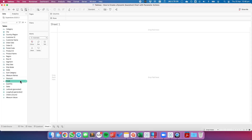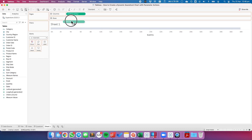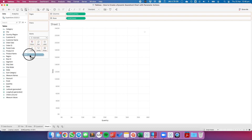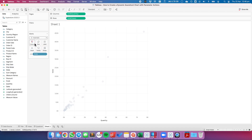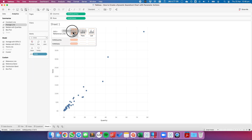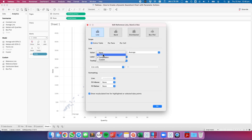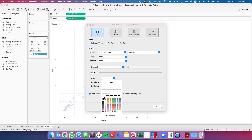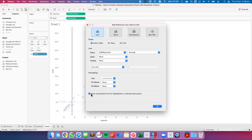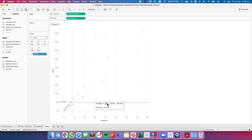The first thing I want to do is create my scatter plot: Quantity on columns, Sales on rows, and State on detail. I'm going to change the mark type to a circle. From here I'm going to add average reference lines on each axis, then configure each by turning off the label, turning off the tooltip, and changing the formatting to a dark line, and untick recalculate.